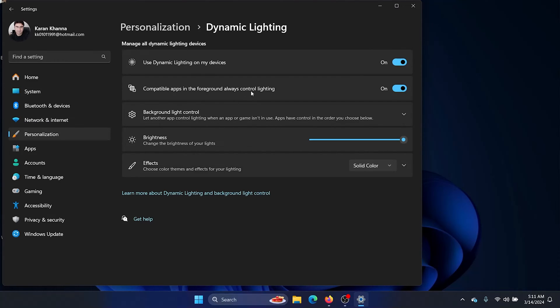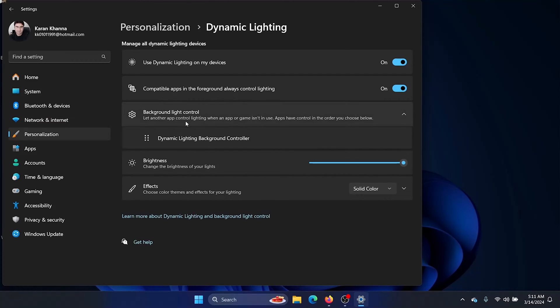One option is selecting compatible apps in the foreground that will always control lighting — there are a lot of such applications, especially games. You can also control the background light.